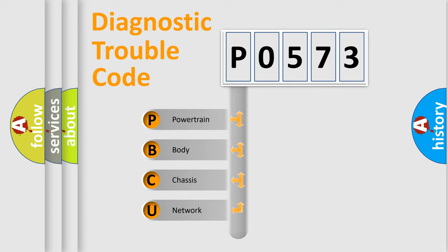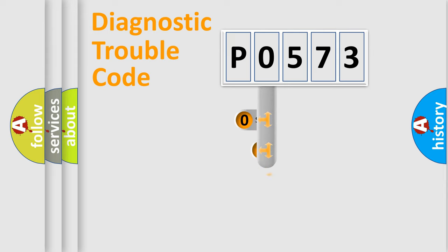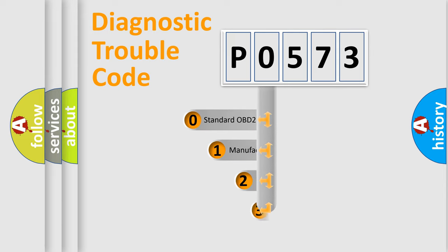We divide the electric system of automobile into four basic units: Powertrain, Body, Chassis, Network. This distribution is defined in the first character code.